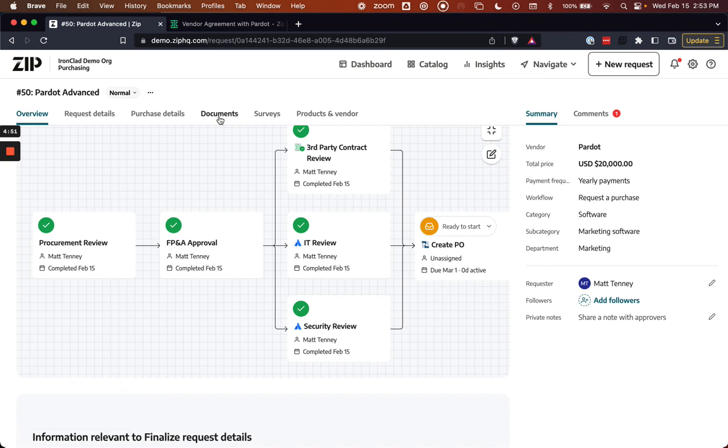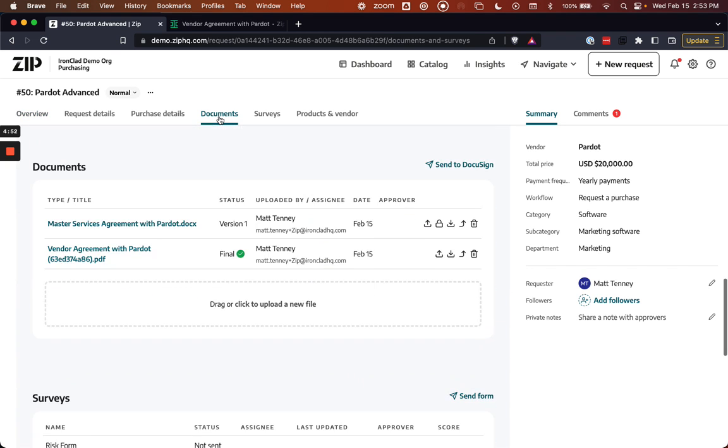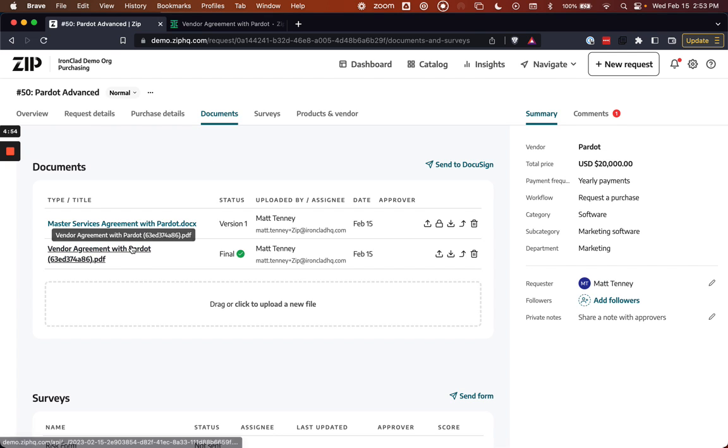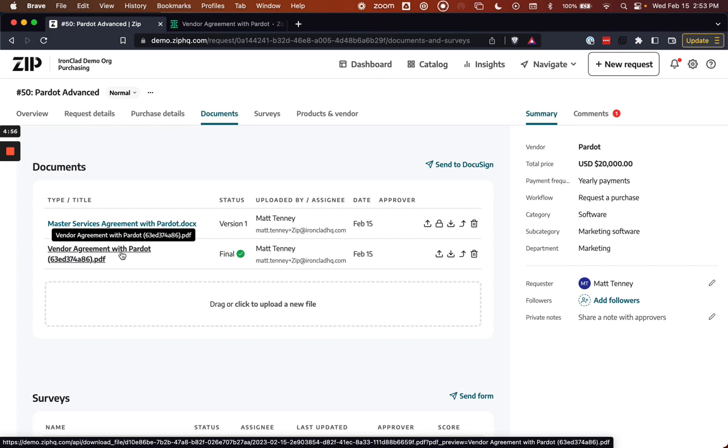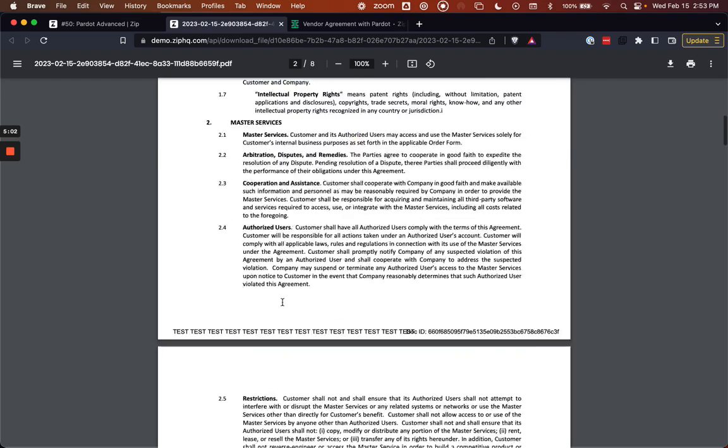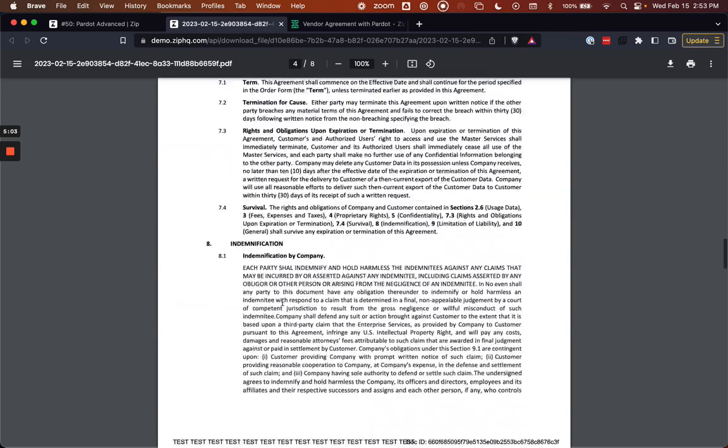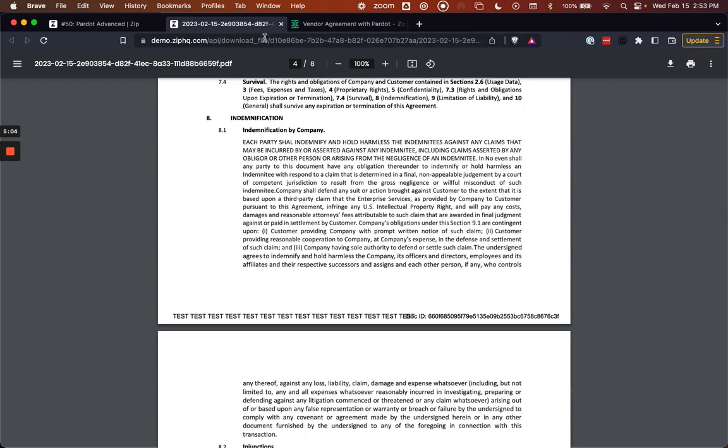And the final part is that the document is actually stored also within Zip. So Zip does pull back the contract that was signed, and I can see here what was executed from within the Zip side.